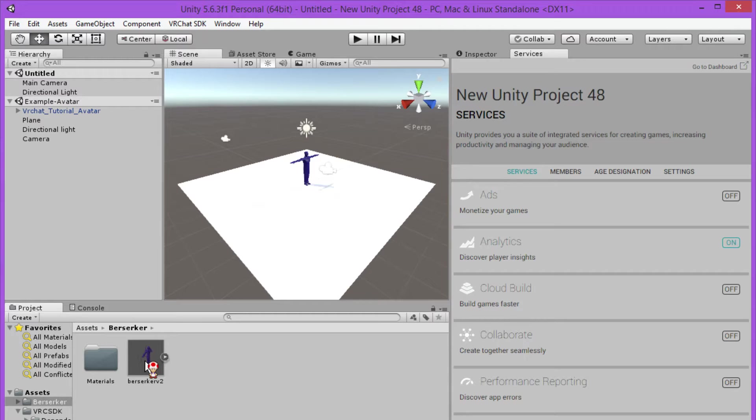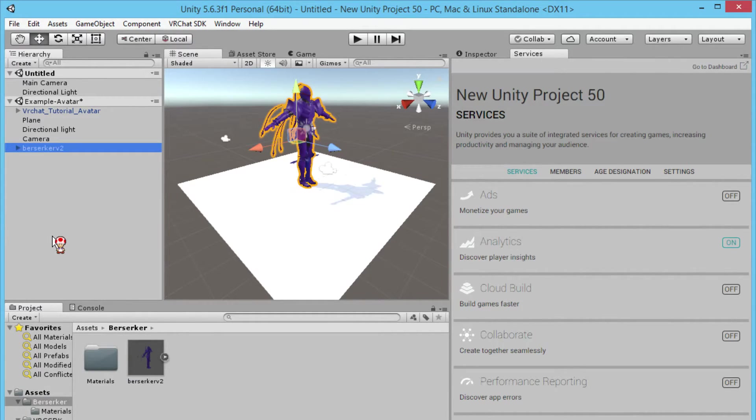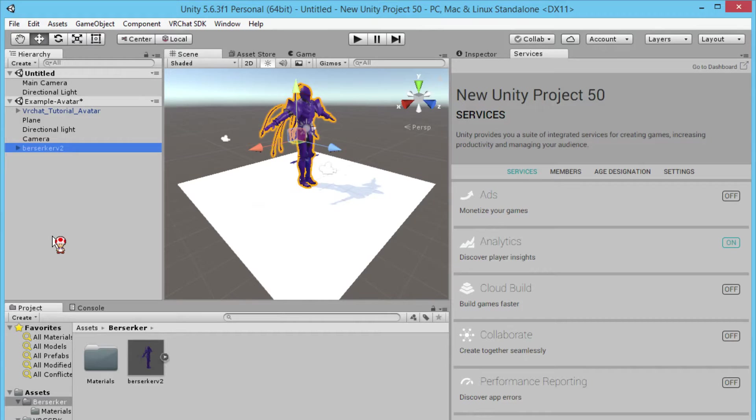Open your character folder and find your character. Drag your character into the example A scene window. You'll see it in the left top hand corner right here, as you can see on the screen.